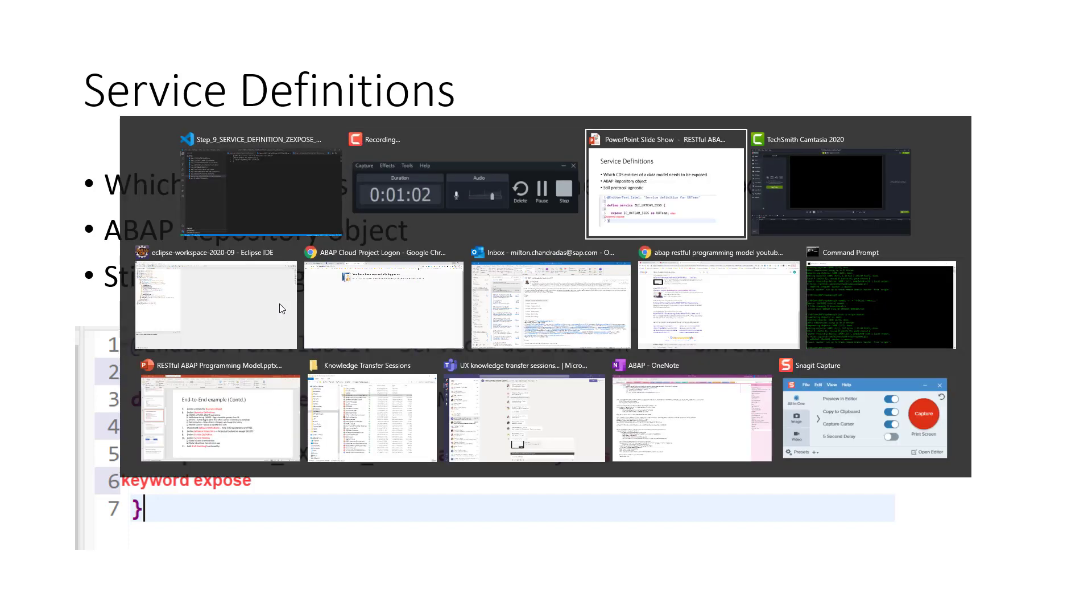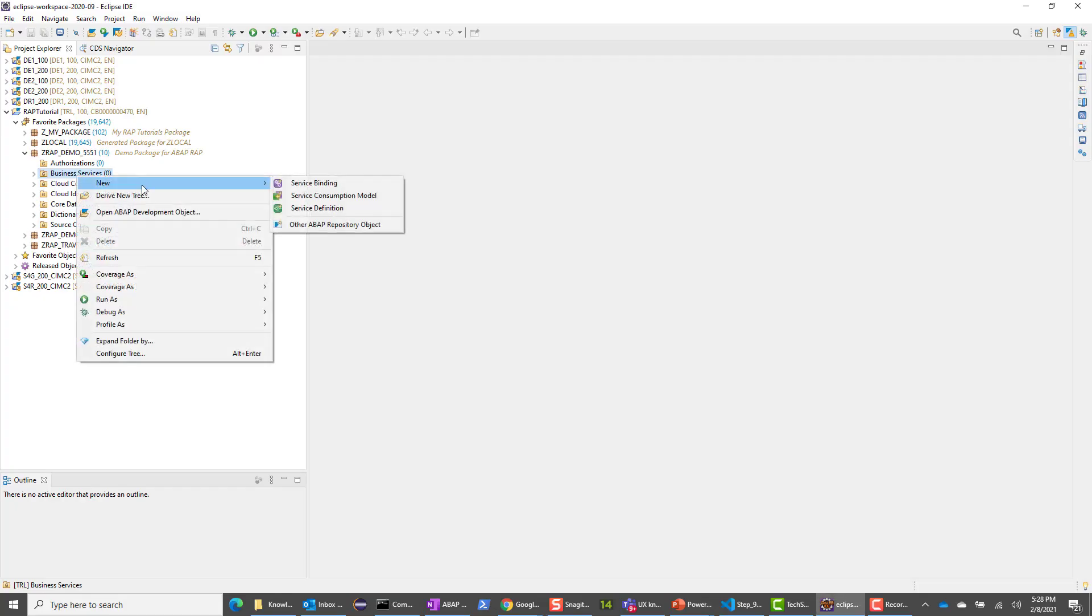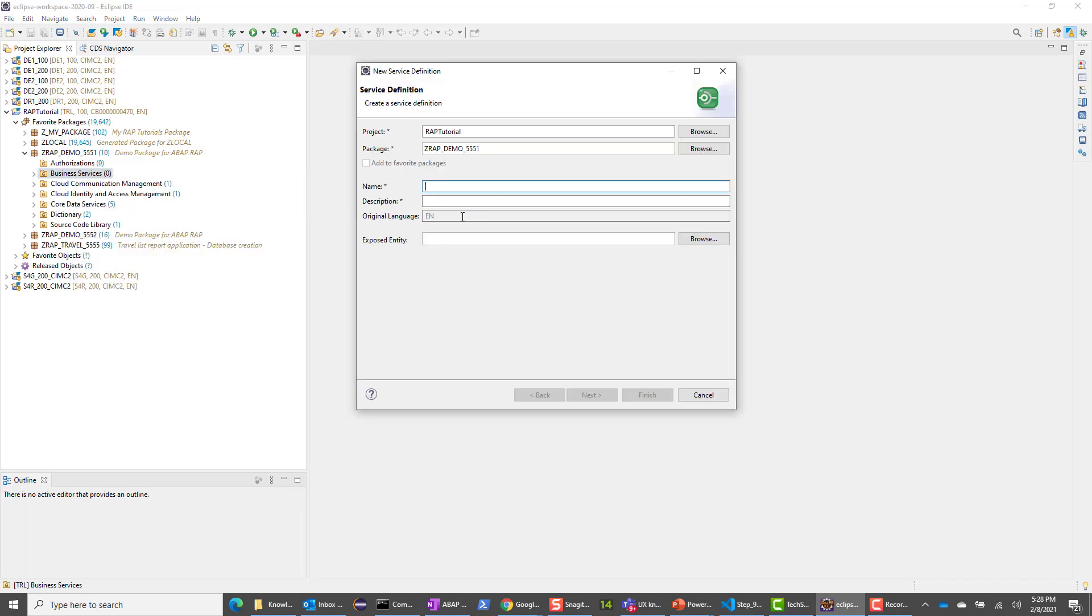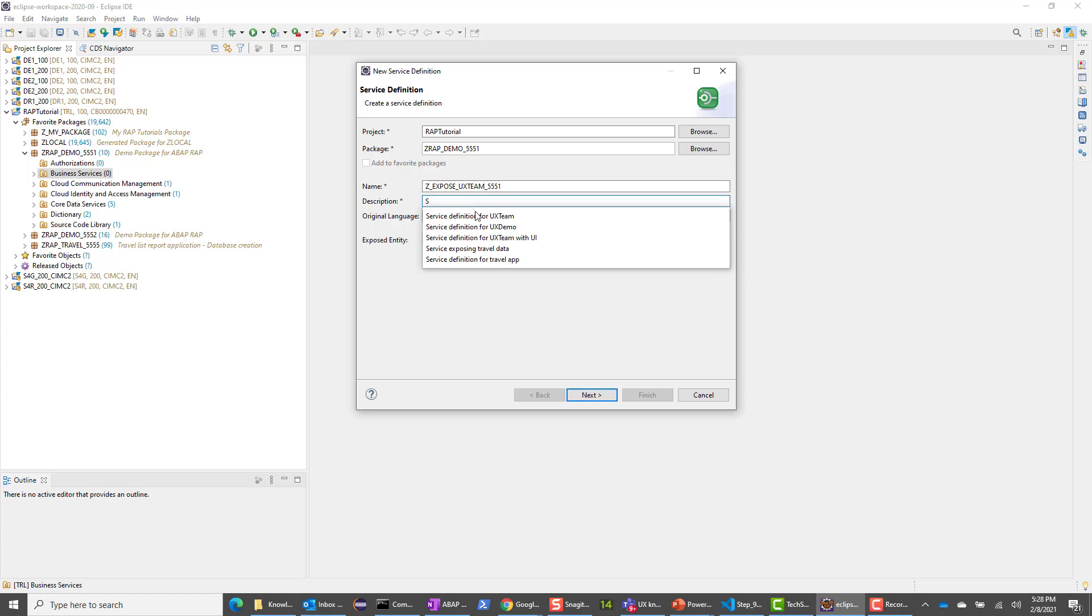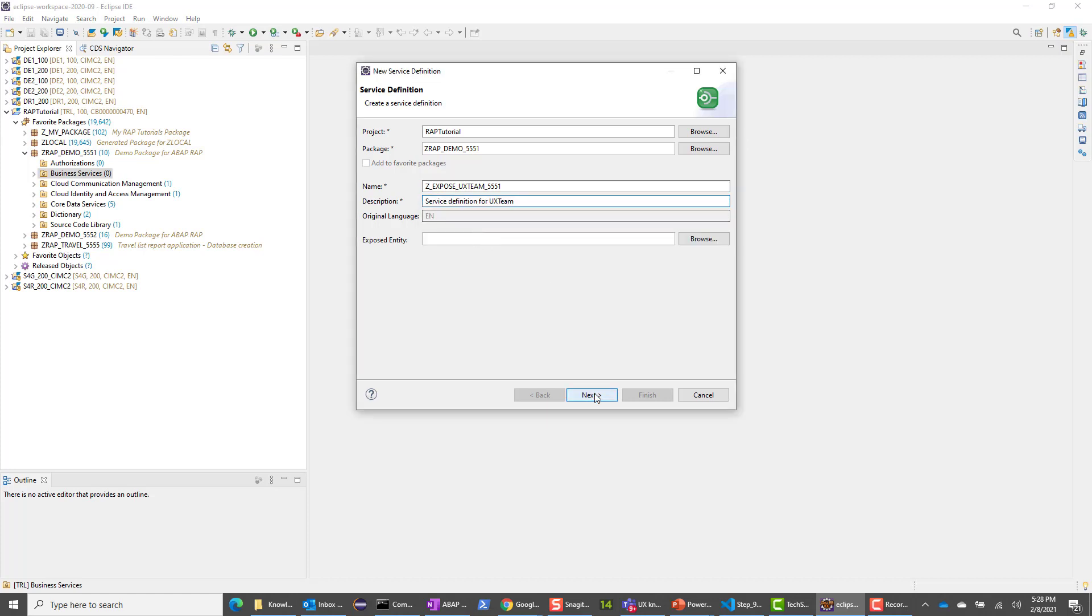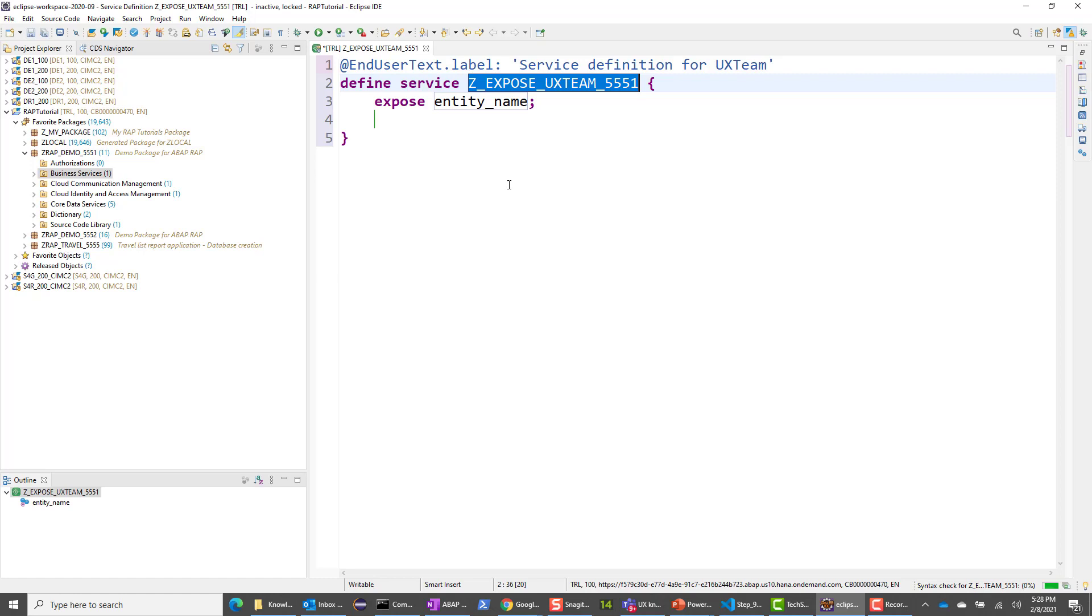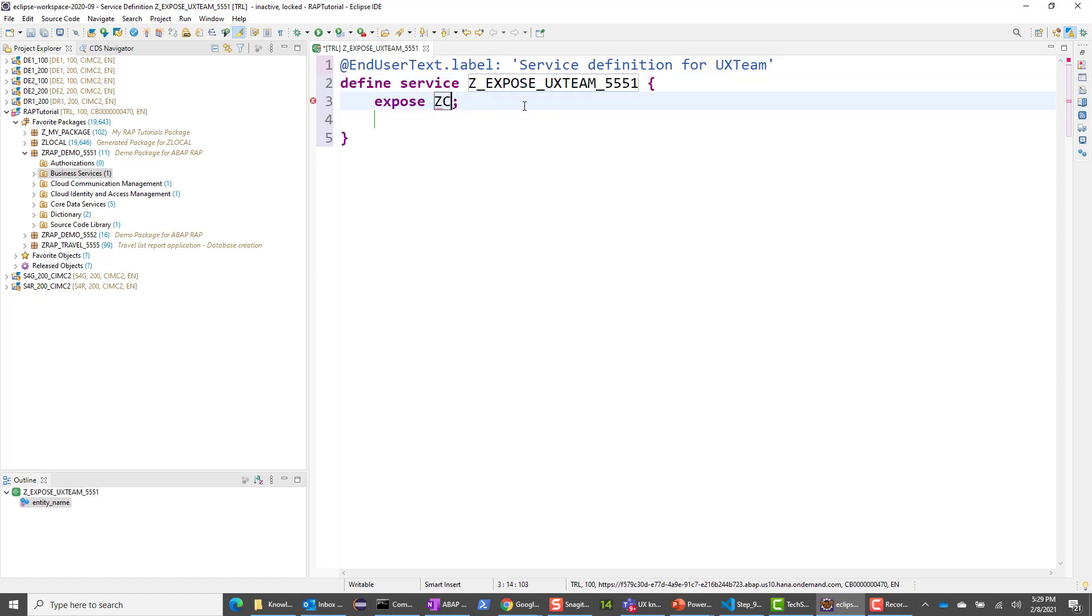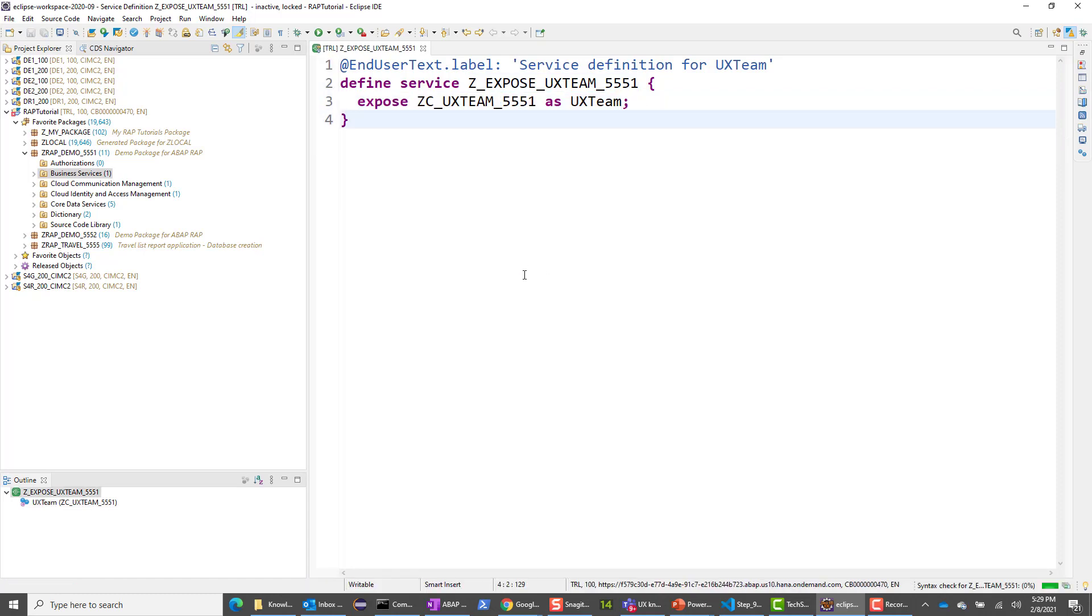Let's go to the ABAP repository tools. I'm going to right click and say new service definition. I'll call this Z_expose_UXteam and give it the description service definition for UX team. Let me say finish. What I need to do is just give the name of the entity I need to expose. I'm going to say ZC_UXteam_5551 and give an alias as UXteam. This should suffice. We only have a single entity set.